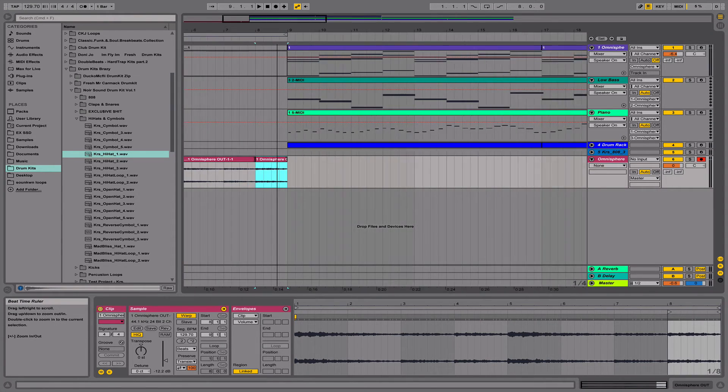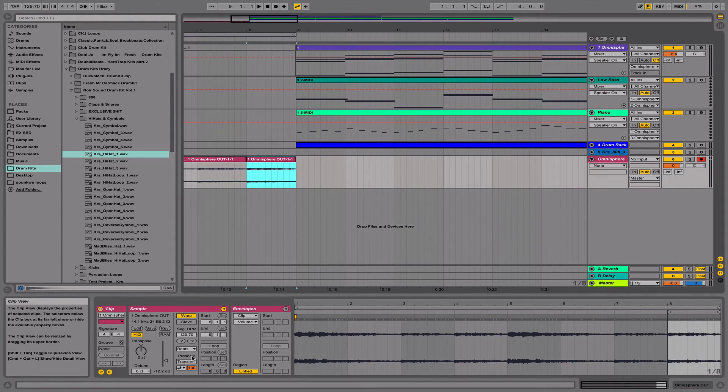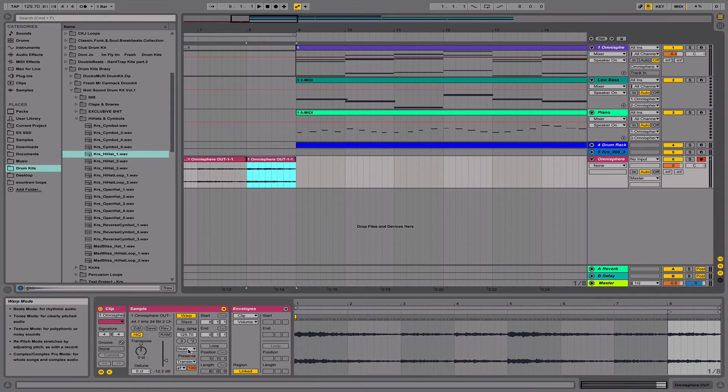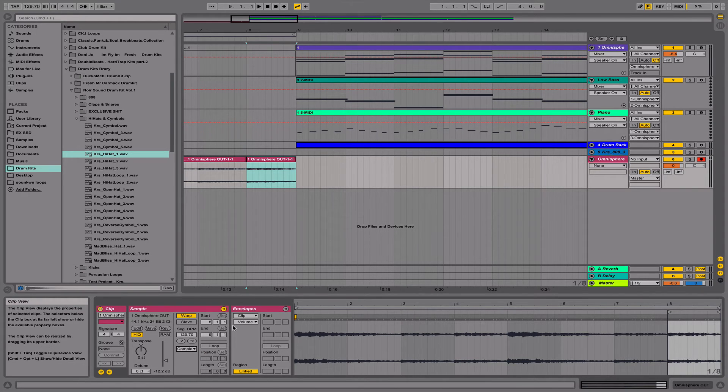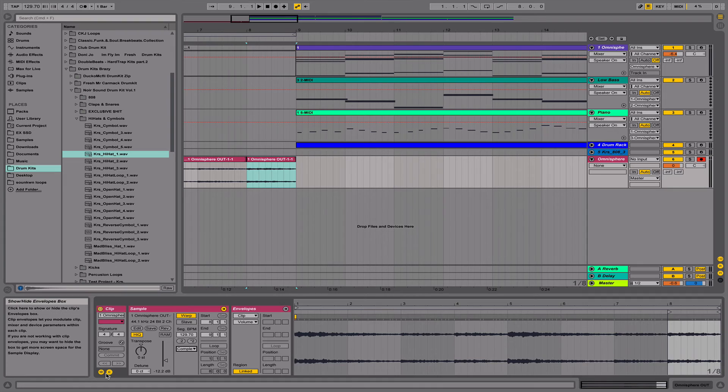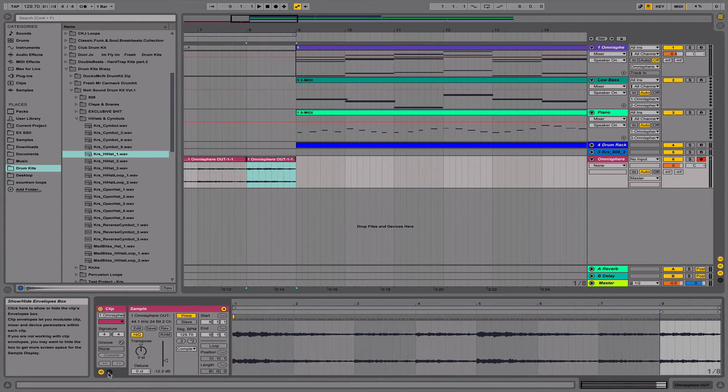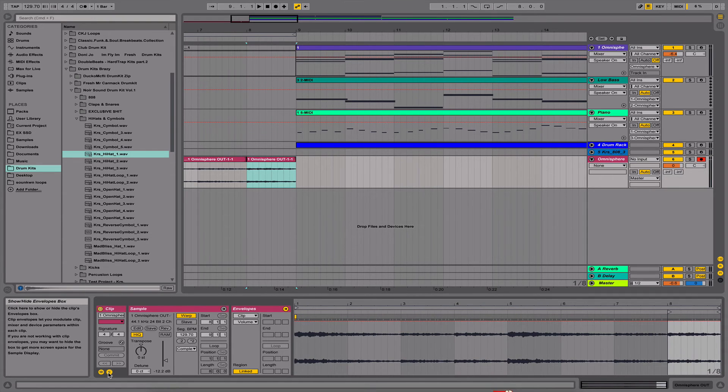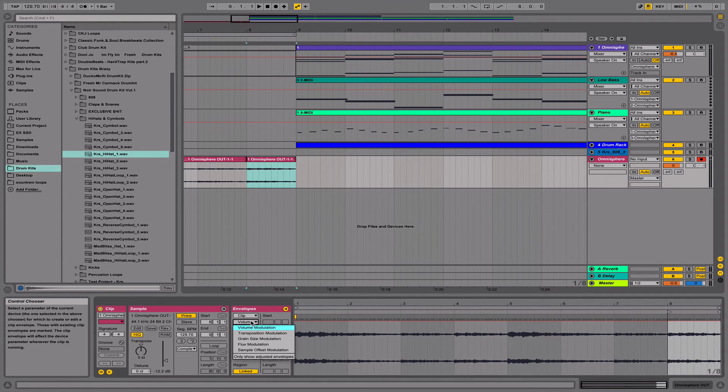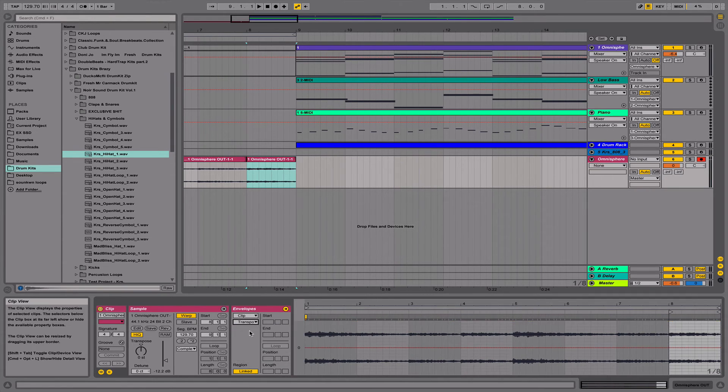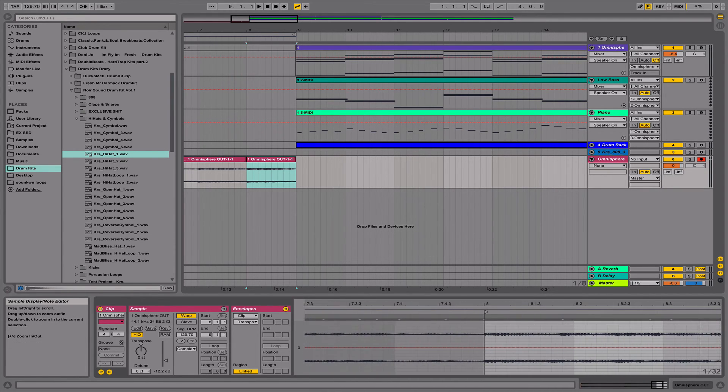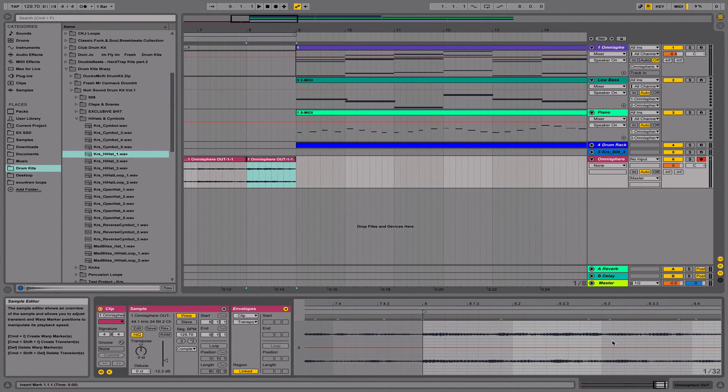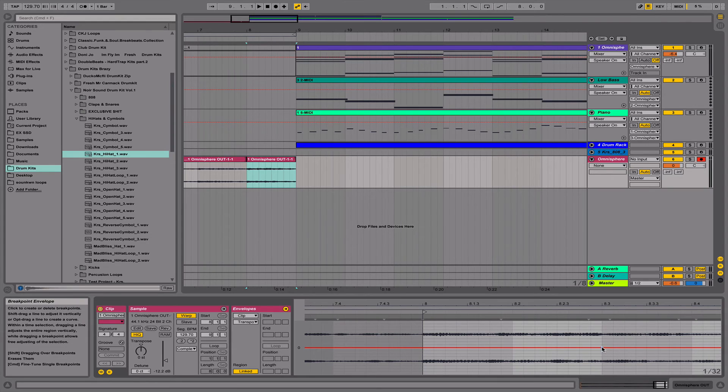Then next, I'm going to go to Complex and hit the envelope button. It's already open, but if it's not for you, just hit the envelope button. Then it goes to Transposition Modulation. Next, you can zoom in and add your breakpoint wherever you like the effect to begin.